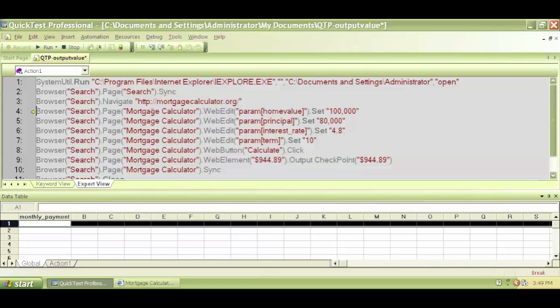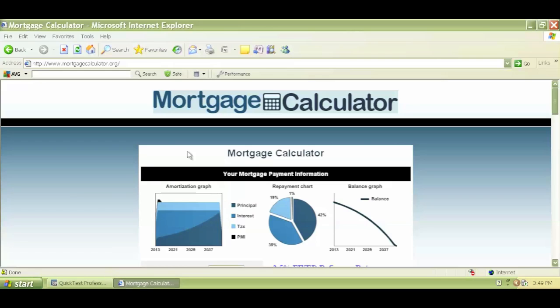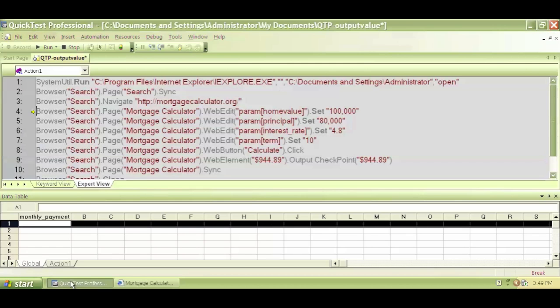So I hit F11 again and it executed line number three. It navigated to mortgage calculator.